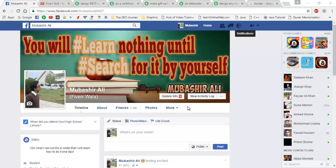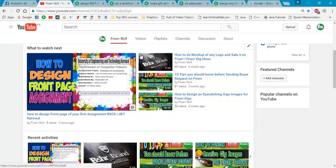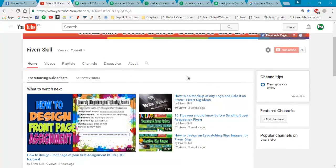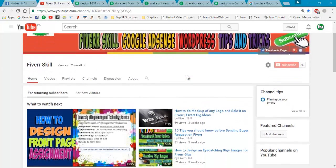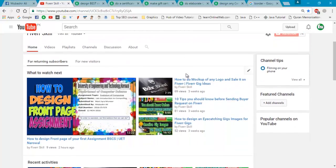Hello friends, my name is Mubashir Ali. In this video I will teach you how to design any gift card, any kind of certificate, and sell it on Fiverr for earning money. This is my channel Fiverr Skill on YouTube, so I prefer you to subscribe my channel for more updates. It is a time to do smart work, not hard work. Let's start.